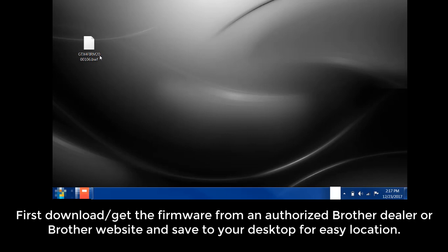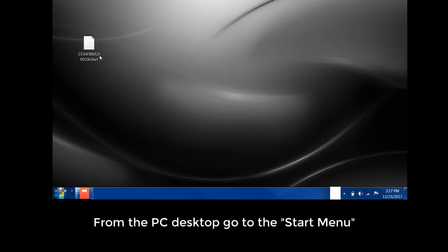First, download and get the firmware from an authorized Brother dealer or Brother website and save to your desktop for easy location. From the PC desktop, go to the Start menu.